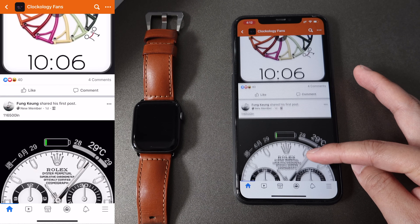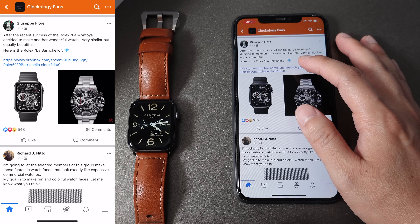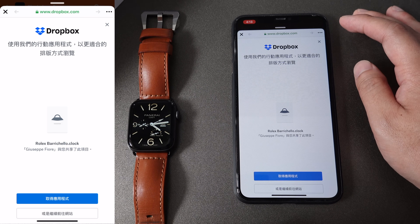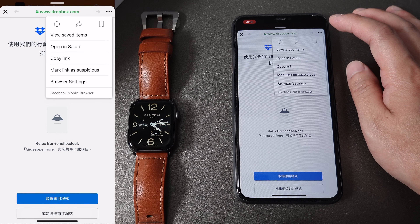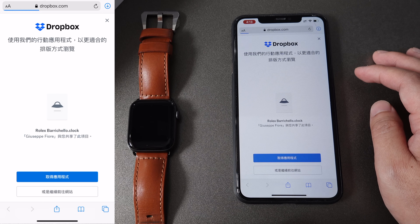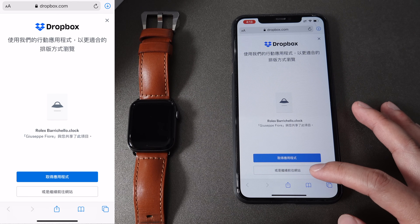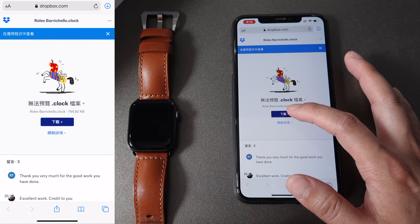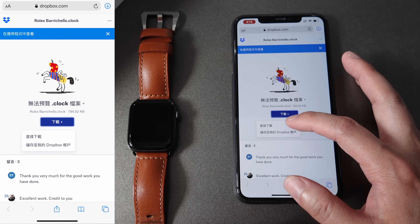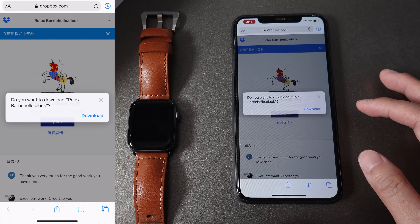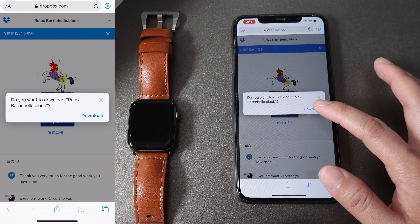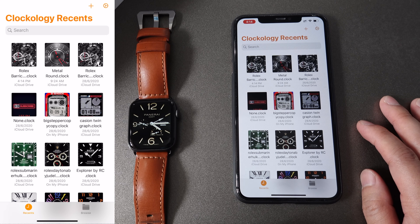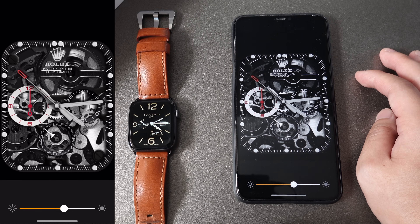Let me show you how to download one of the watch faces and how to sync it to your Apple Watch. Let's try this Rolex watch face. Click the download link and then open the page in Safari. Go to the website, click Download, and then Direct Download.